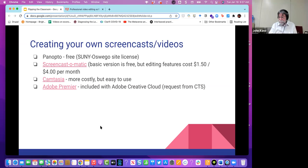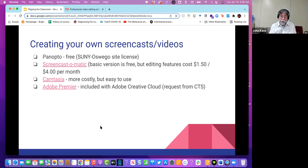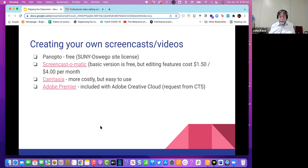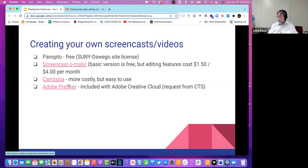One other tool we have is Adobe Premiere, which is available to anyone on campus through our site license. It's by far the most powerful video editing package, but it has a more challenging learning curve. I find it a bit cumbersome to use — I normally only use it when we have guest speakers in person with multiple cameras. Screencast-O-Matic, Panopto, and Camtasia are really intuitive — they're designed for non-experts who just want to create quick videos.